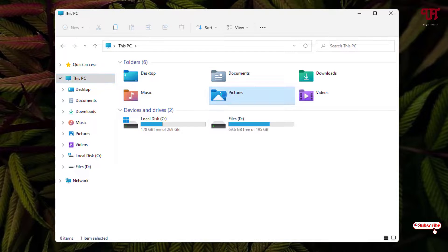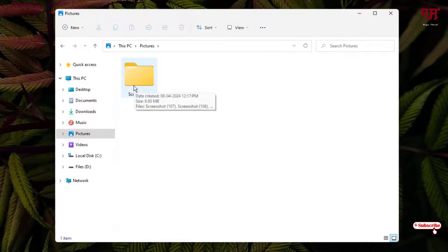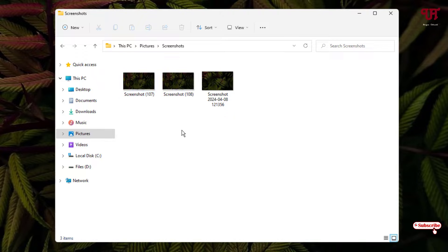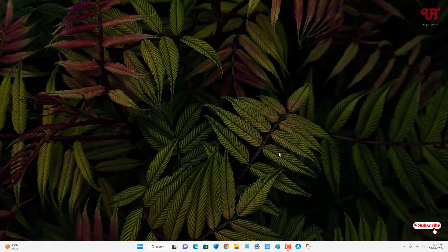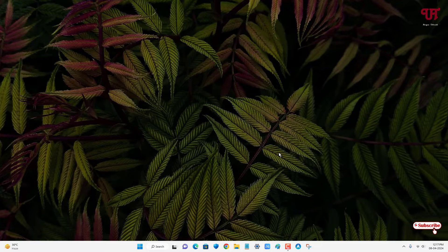The folder has automatically moved back to the default screenshot folder location. Back in the Pictures folder, you can see the Screenshots folder is restored to its default location. By using this method you can change the default screenshot folder location for Print Screen or Snipping Tool in Windows very easily. If you found this video tutorial useful, please click the thumbs up button, and if you're new to our channel click Subscribe. Thanks for watching!